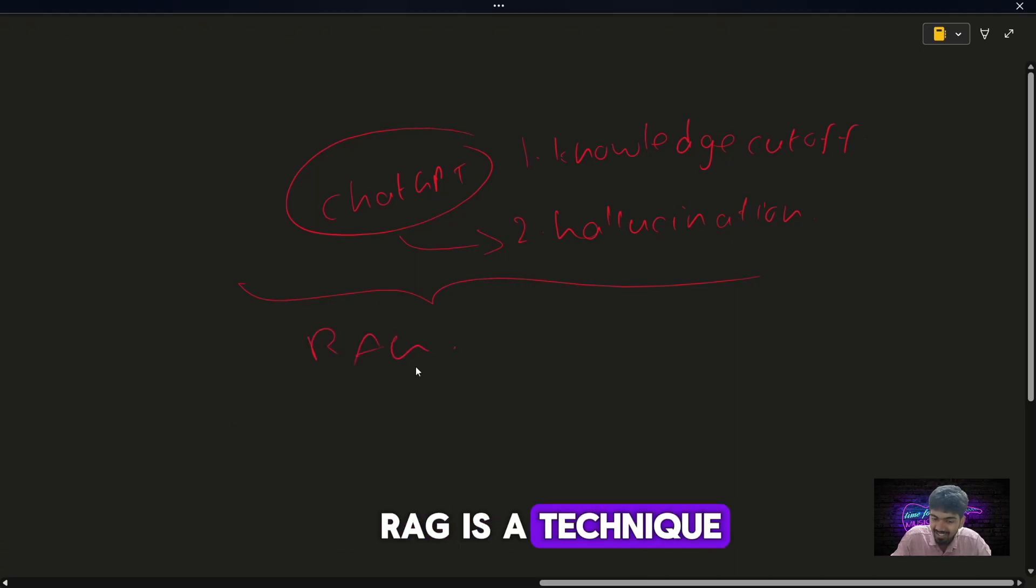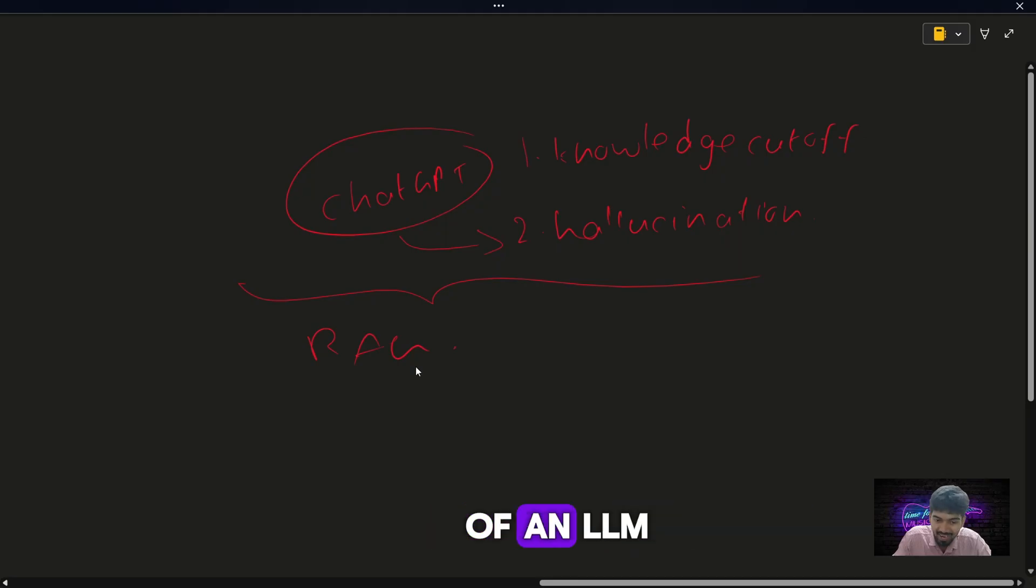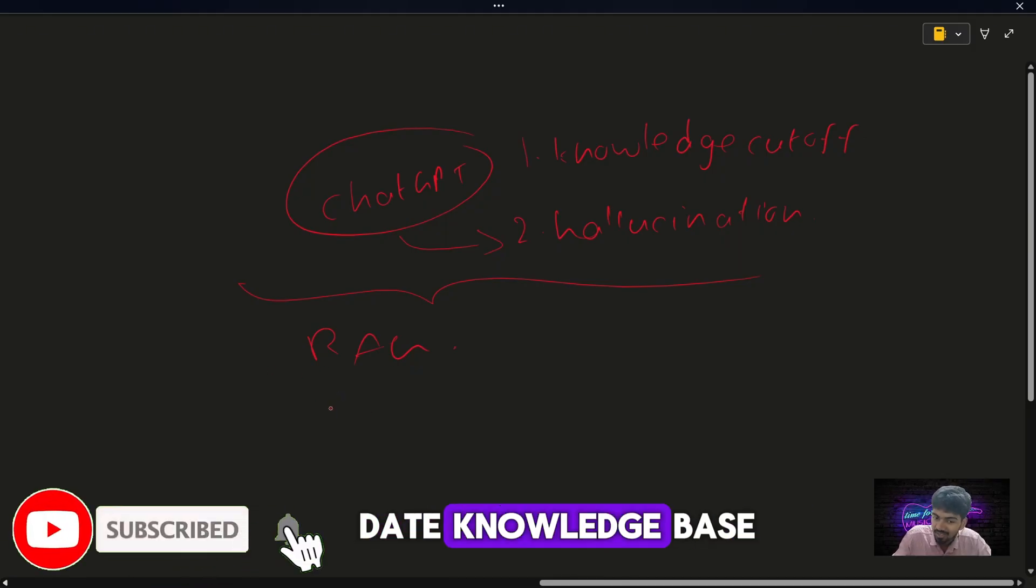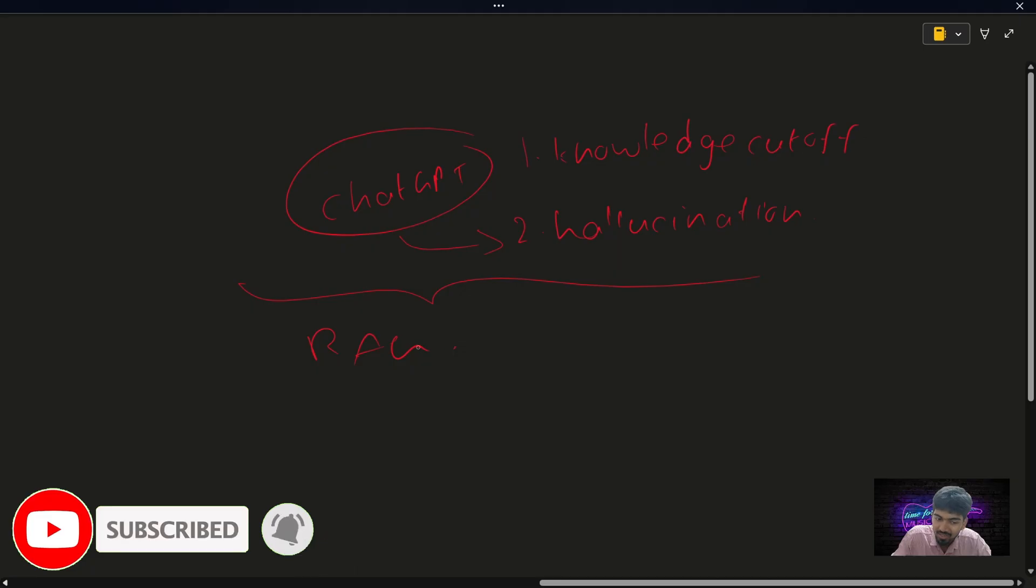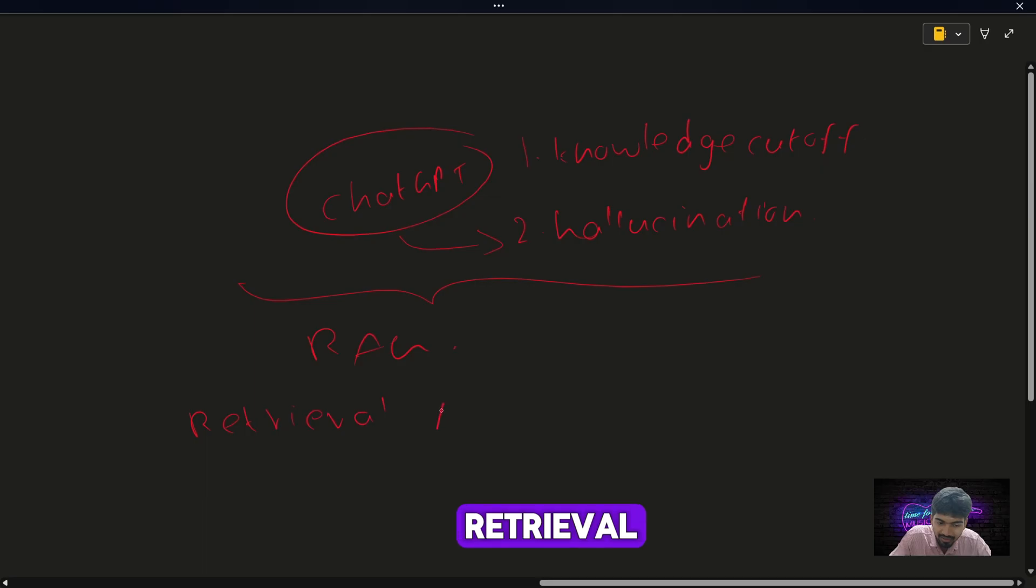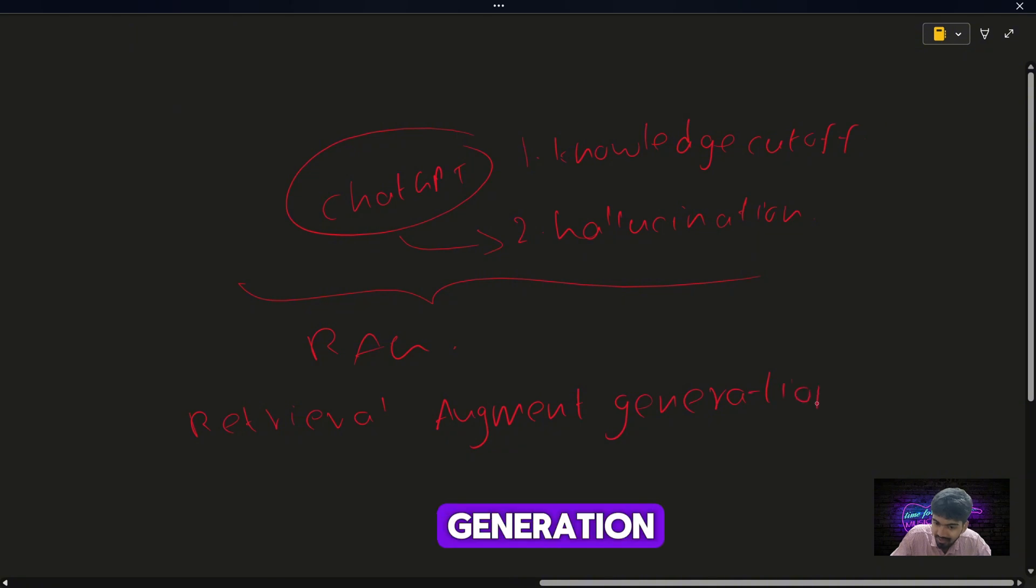RAG is a technique which combines the power of an LLM with external up-to-date knowledge base. So simply, RAG means Retrieval Augmented Generation.